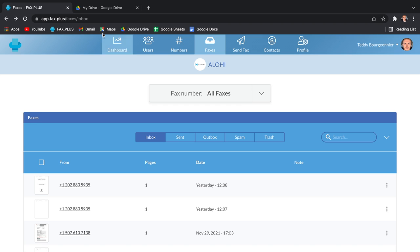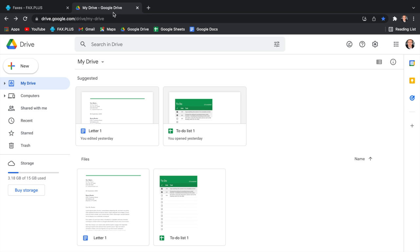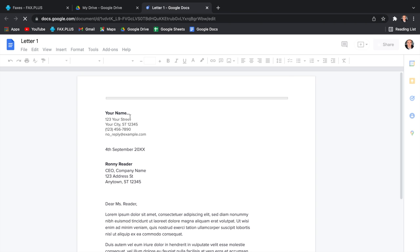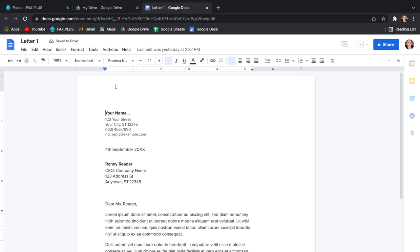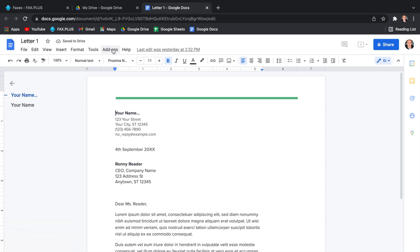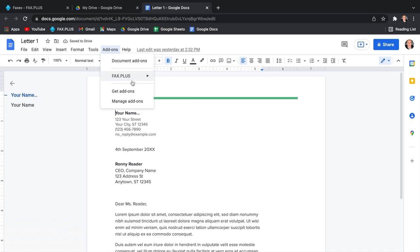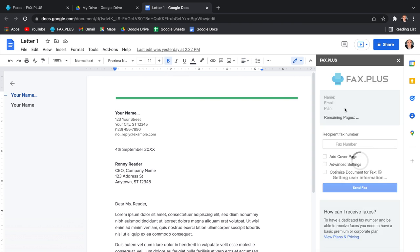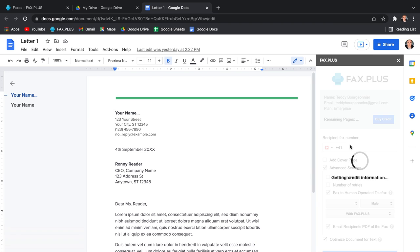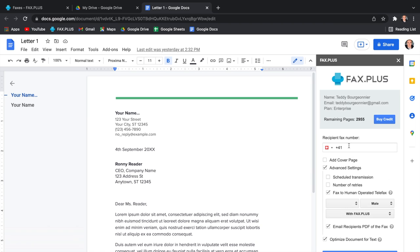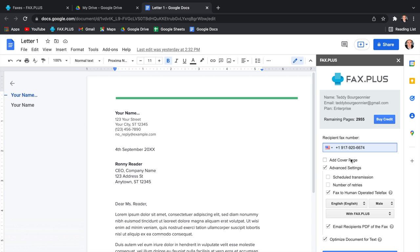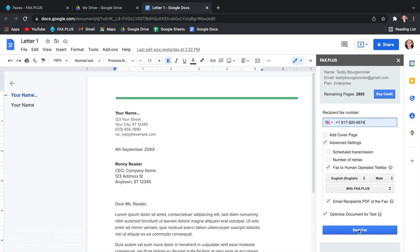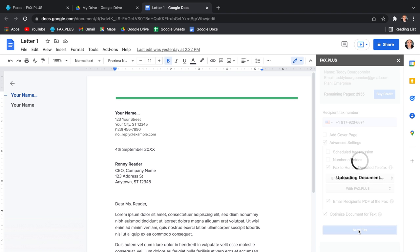Now when it comes to faxing a Google Doc, it's pretty much the exact same process as for Google Sheet. You need to open your document, click the Add-ons button on the top bar, hover over Fax Plus, and click Send Fax. The Fax Plus window will appear to your right. You will then enter the recipient's fax number, add a cover sheet if you need, and then click the Send Fax button. It's that easy!